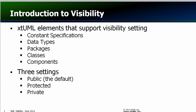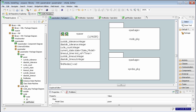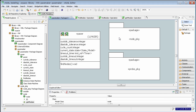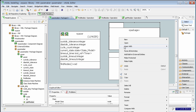Visibility control is especially useful in conjunction with packages to segregate model data and control access to internal behavior. To change the visibility setting, simply right-click on a model element and select Make Public, Make Private, or Make Protected.